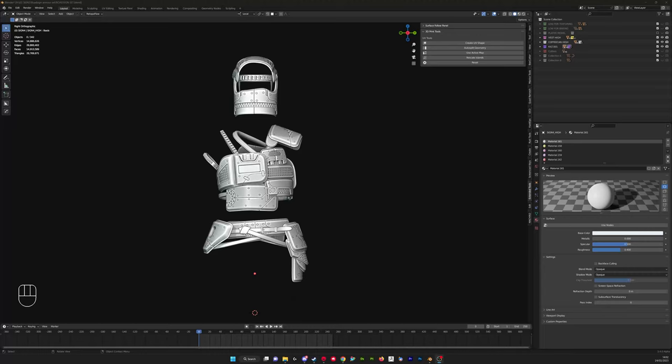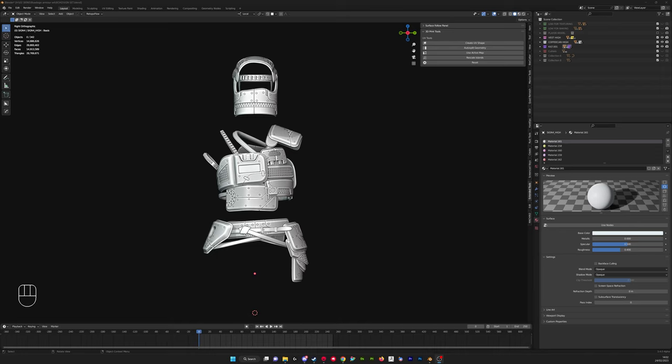In this video I'm going to explain the process of exporting our high and low poly objects from Blender into a state that they can be used for baking. So we're going to export our high and low, then we're going to bring it into Marmoset Toolbag.